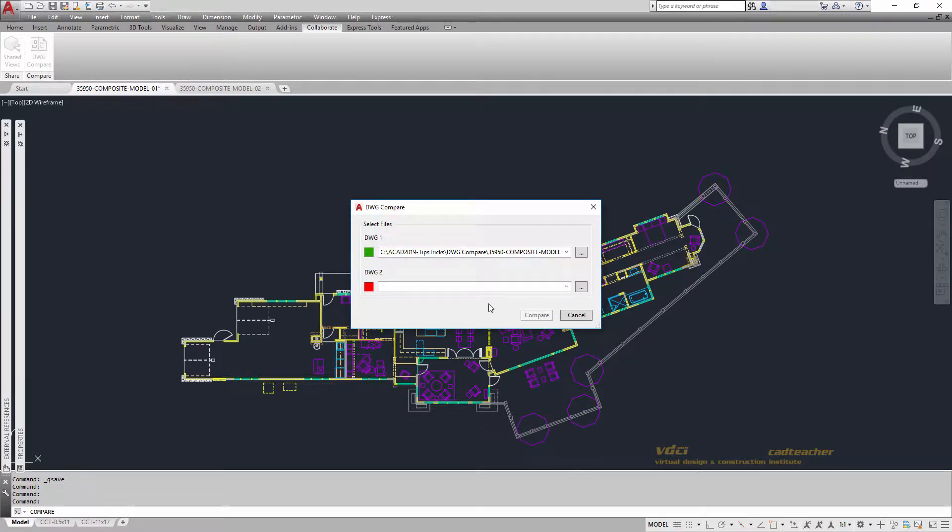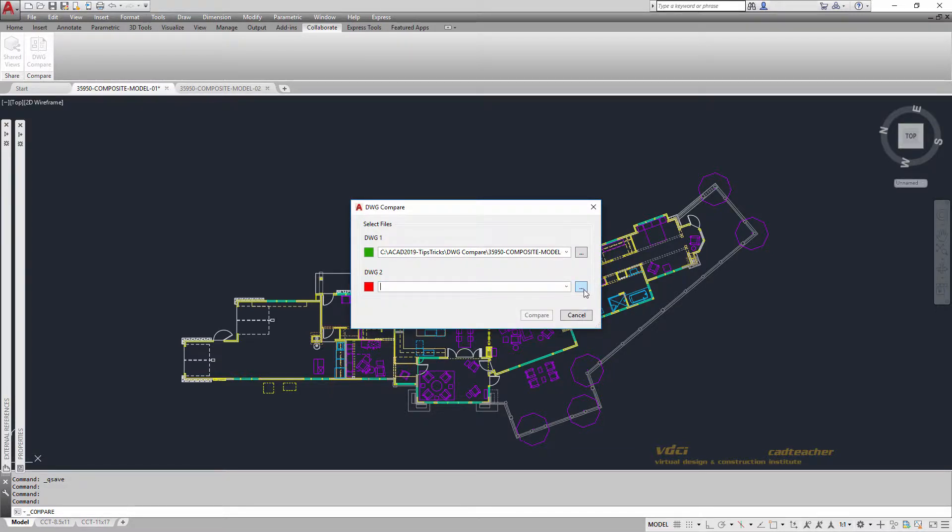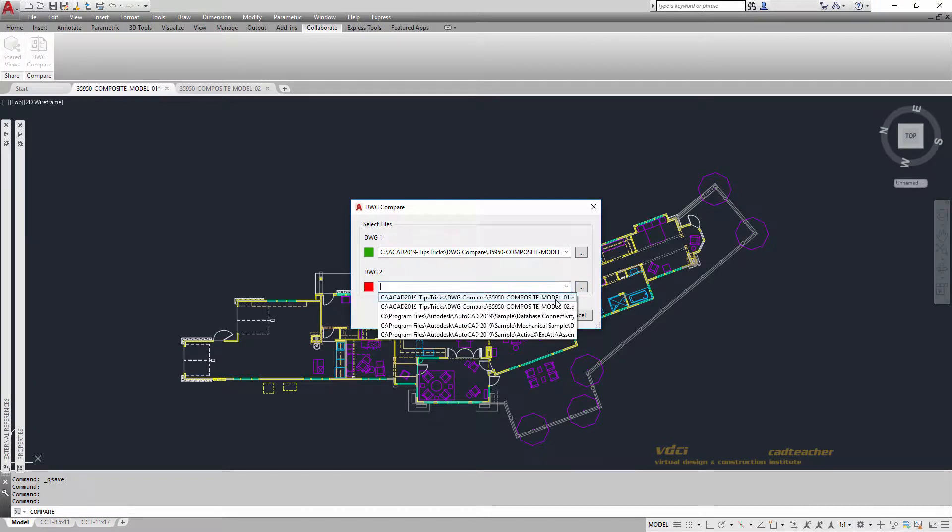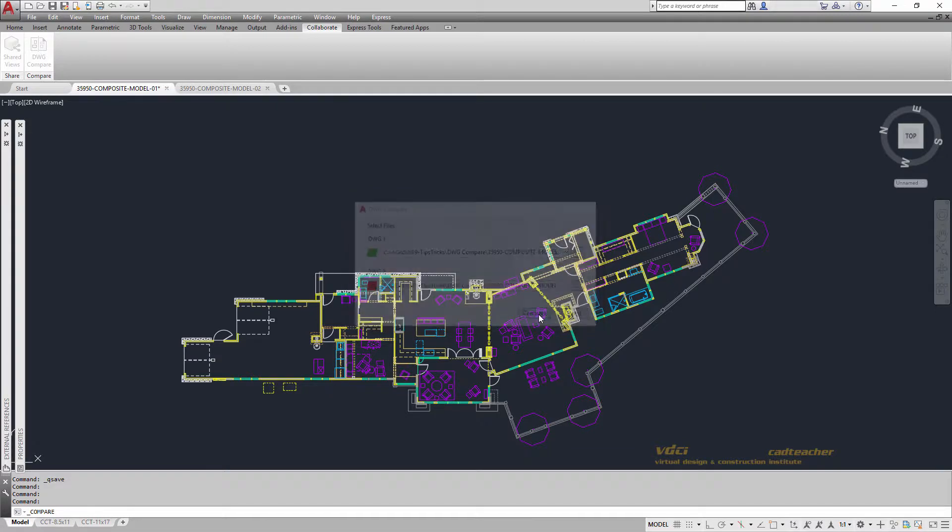And if I want to compare two similar drawings, with two being open, I can select right here on the pull-down, or I could search out there, but I'm just going to go to the pull-down and select Model 02 and then choose Compare.